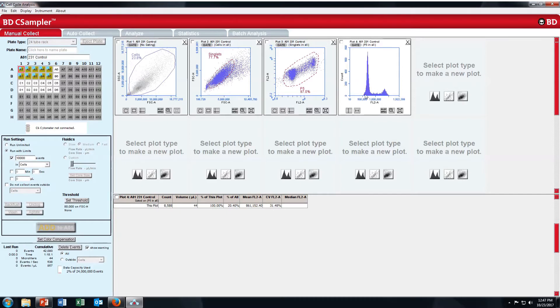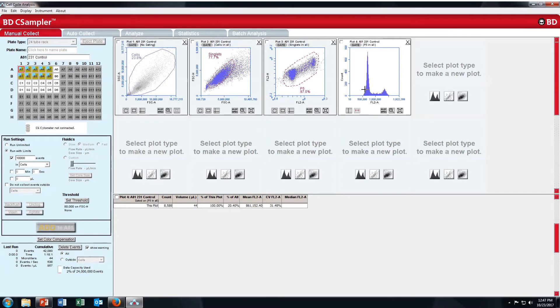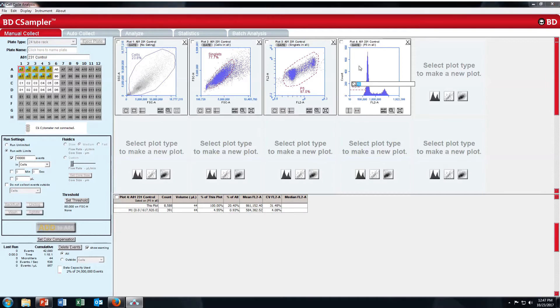You can see the cell cycle now. This is G0 G1 phase, S phase, G2 M phase. So what I will do now? I will put gates. This is sub G1. So I will name it as sub G1.